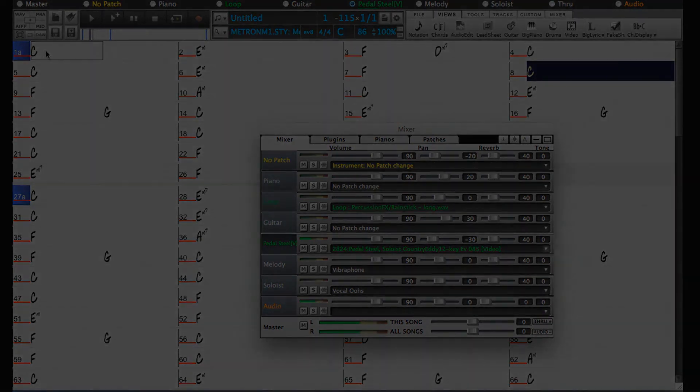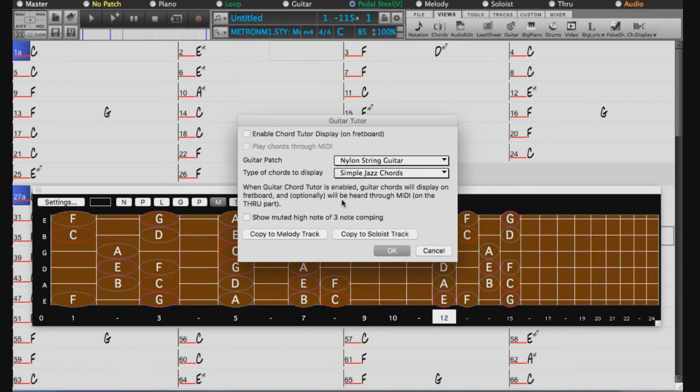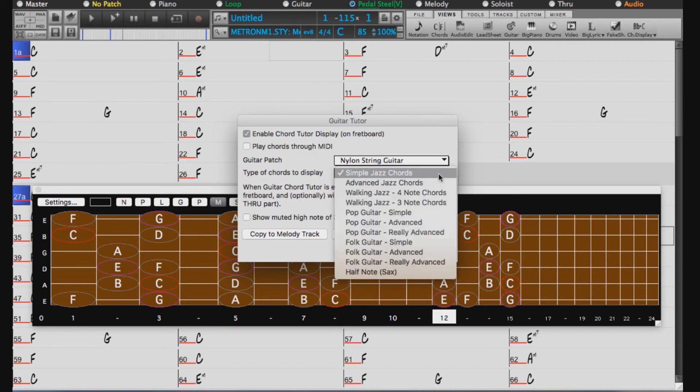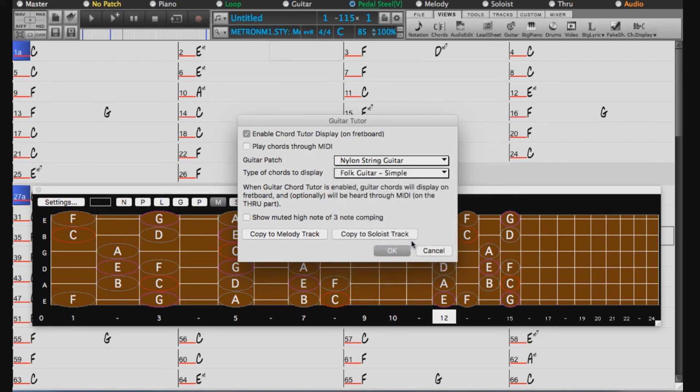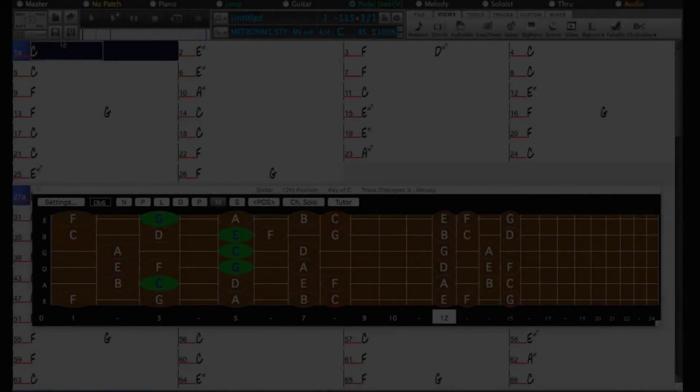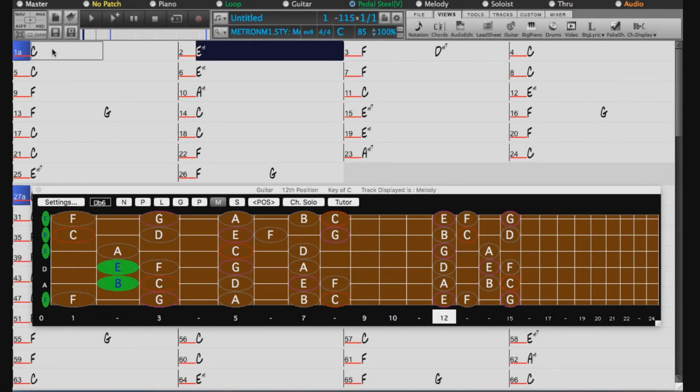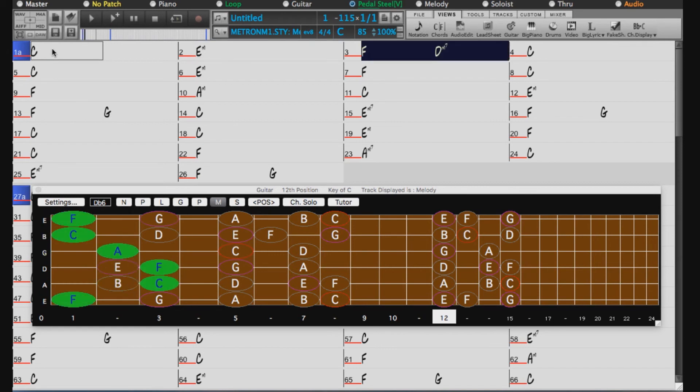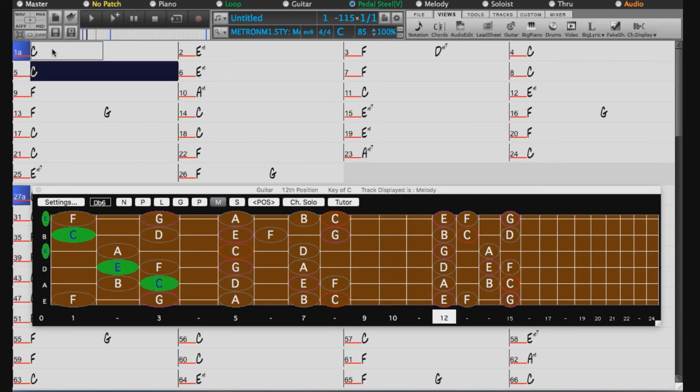And here's another fun thing we could do with this song, now that we've got the chords entered. We could turn on the Guitar Tutor to display simple folk chords while the song played. Which we could also show in notation along with tab.